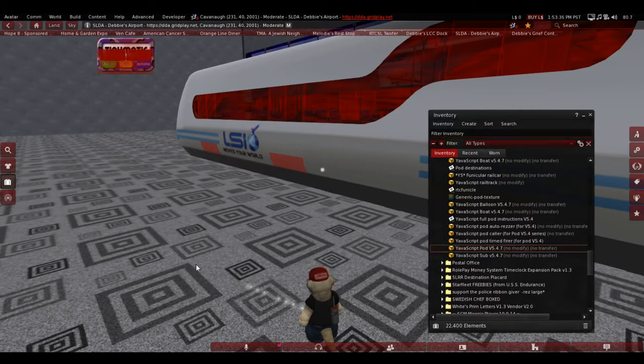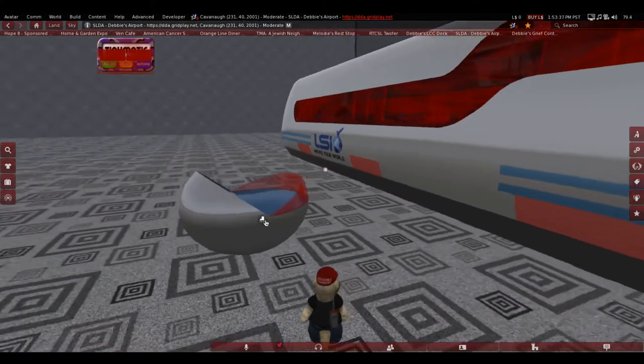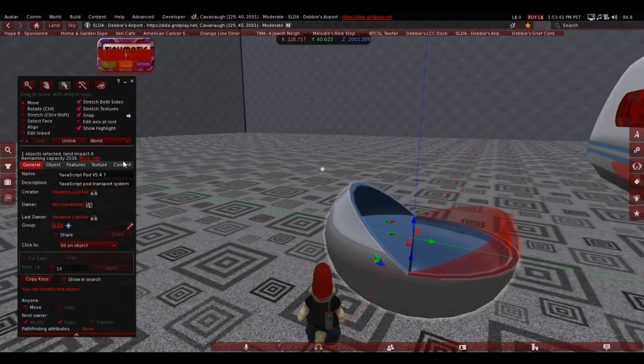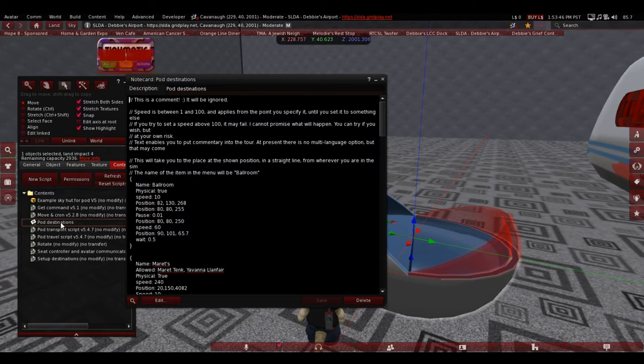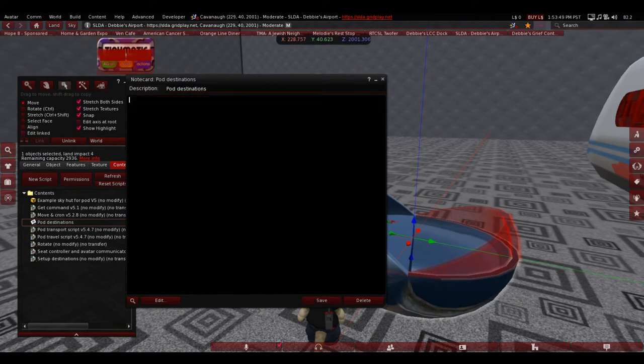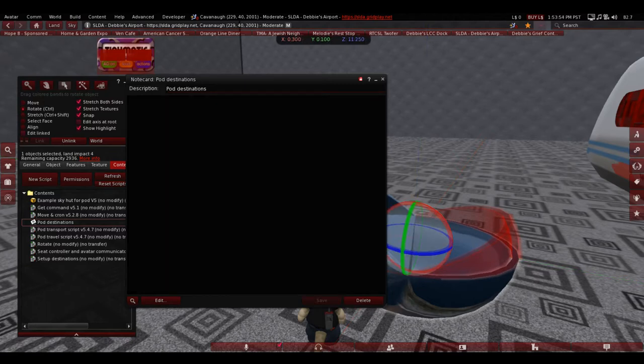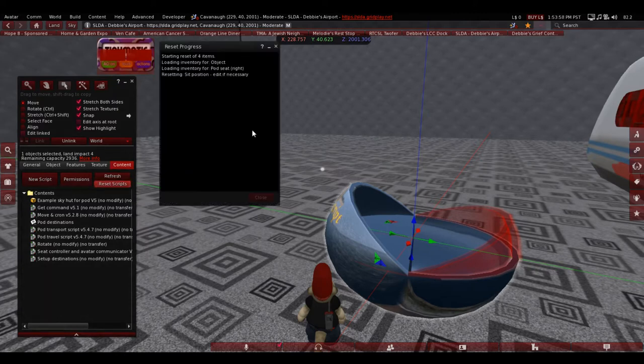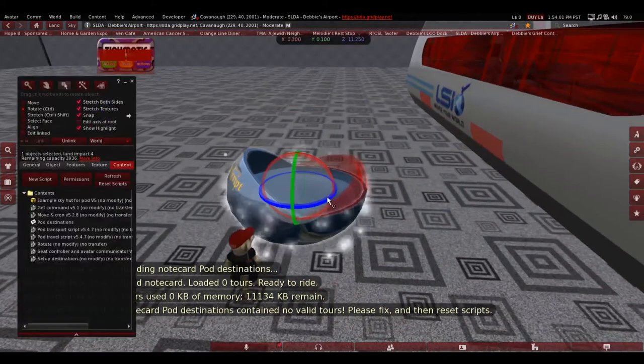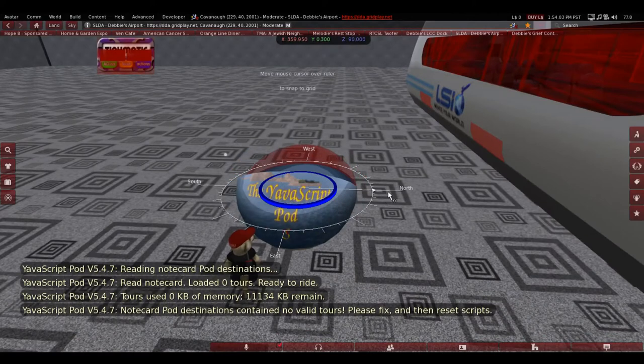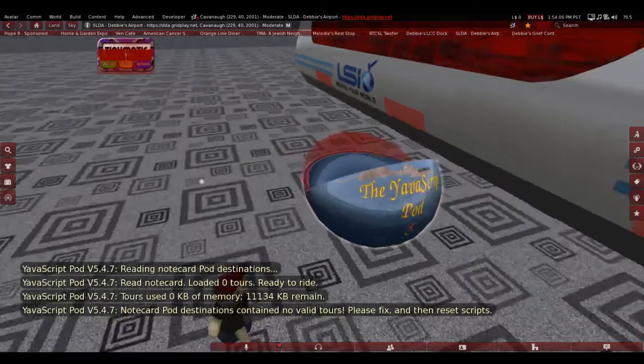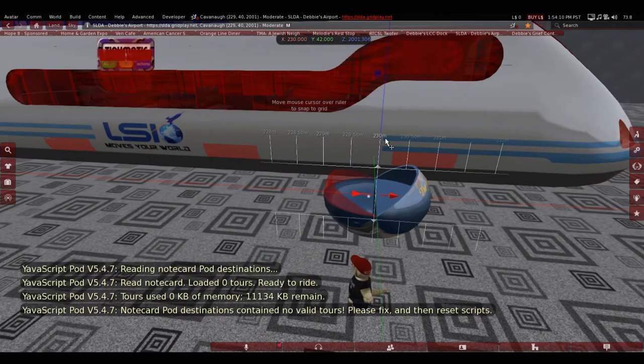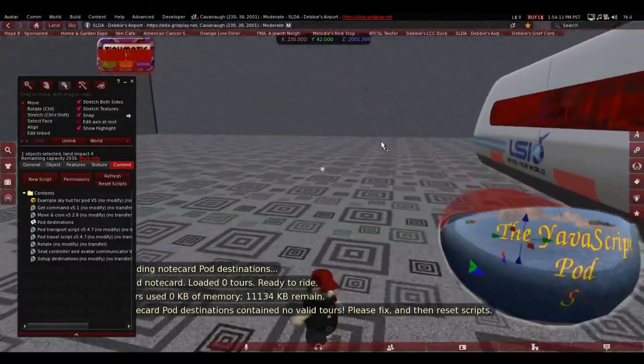Rez the pod out. It's going to have a default tour. So just right click, edit, contents, and pod destination notecard, the only one in there. You just wipe that out. Select all with Ctrl A and then backspace and then save. Now you just got to reset the script. So while that's resetting, you just line the pod up with where you want your tour to start.